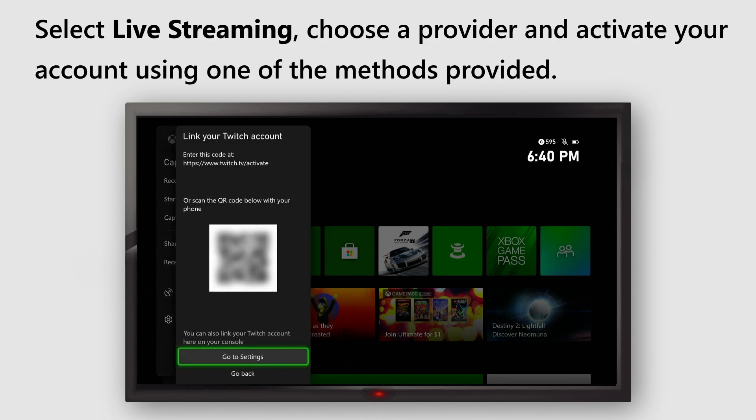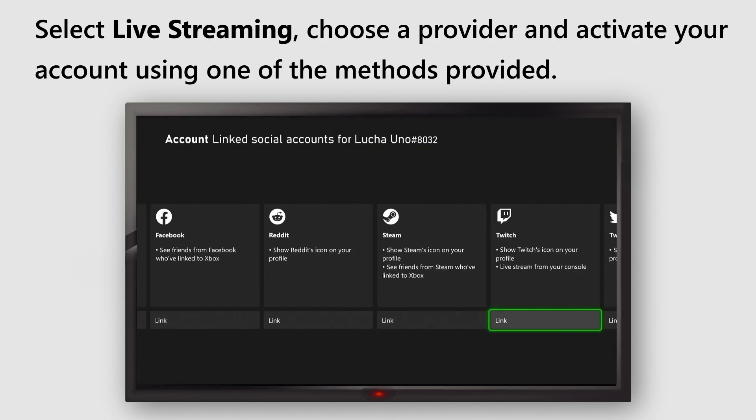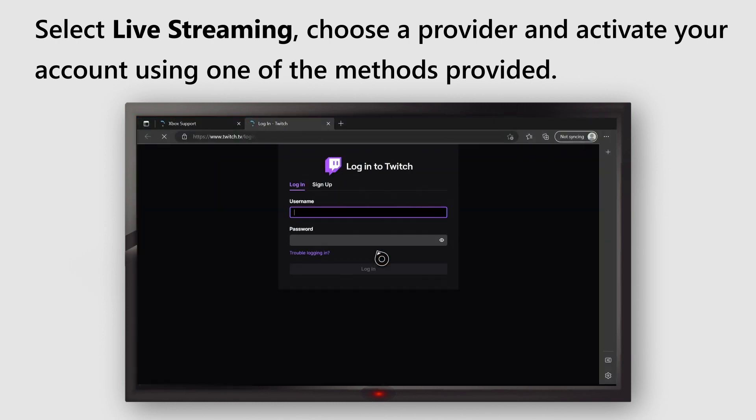Select Live Streaming, choose a provider, and activate your account using one of the methods provided.